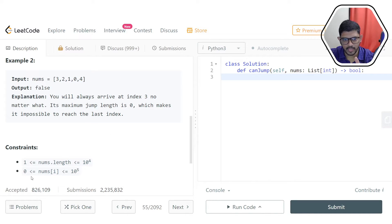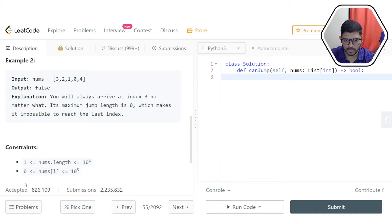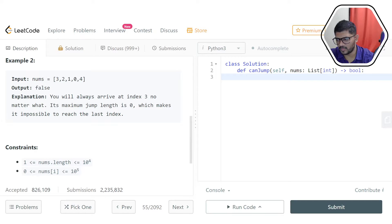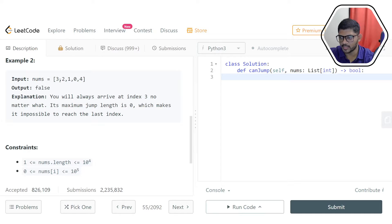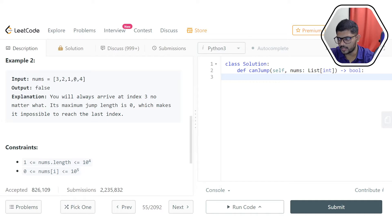The constraints state that the array length can range from 1 to 10,000 (10^4), and each element can range from 0 to 10^5. Zero is the minimum since we cannot do negative jumps — we always jump forward from left to right. The worst case is a 0, meaning we cannot jump at all from that position.